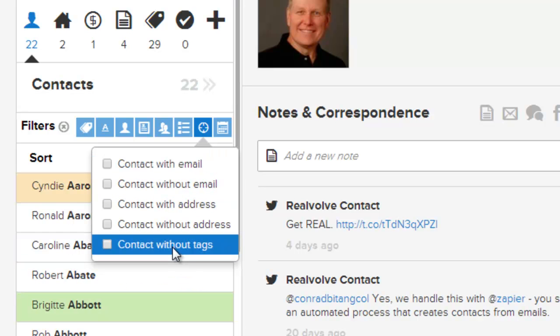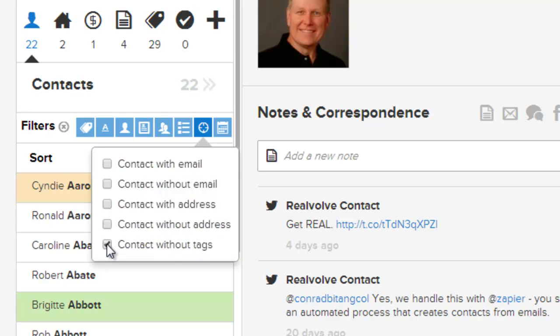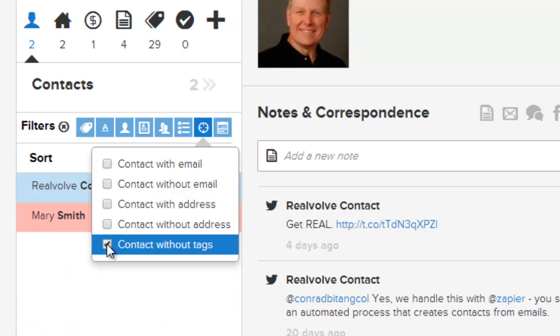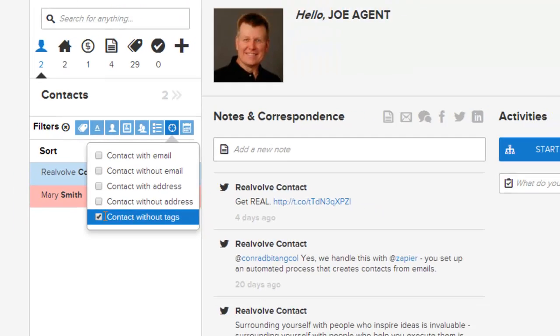At the very bottom, you have the option to find all contacts without tags. This is useful for whenever you've imported names and want to make sure that people are properly tagged. This gives you the opportunity to find all those people that do not currently have any tag and be able to adjust as needed.